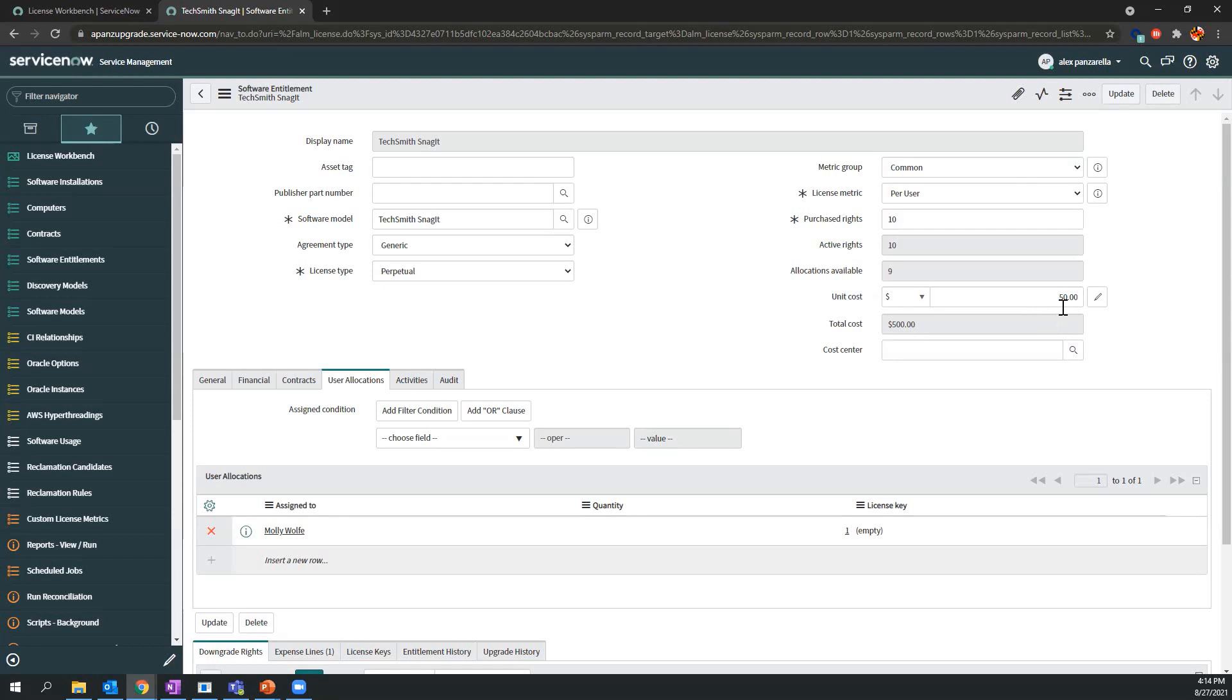So let's go ahead and request a piece of software through the Service Catalog and see how it interacts with the back end of actually managing licenses.